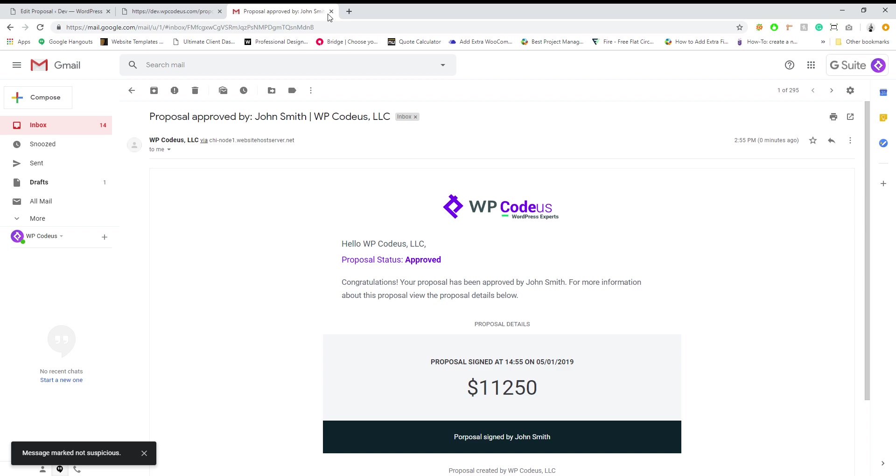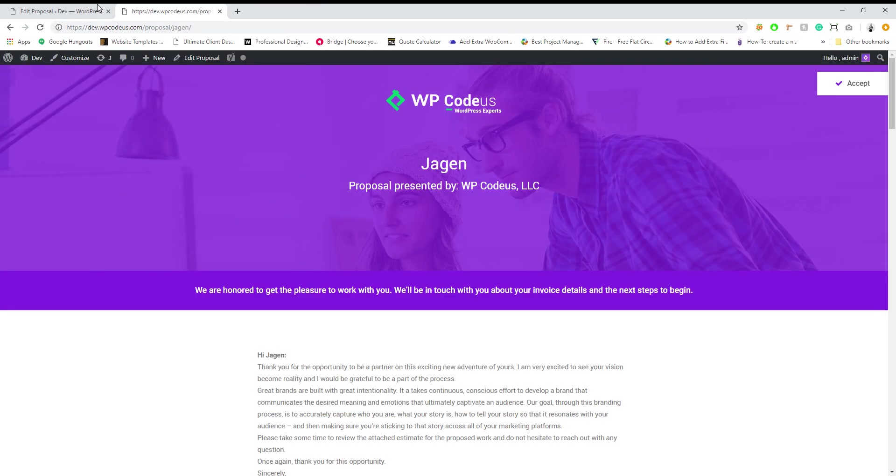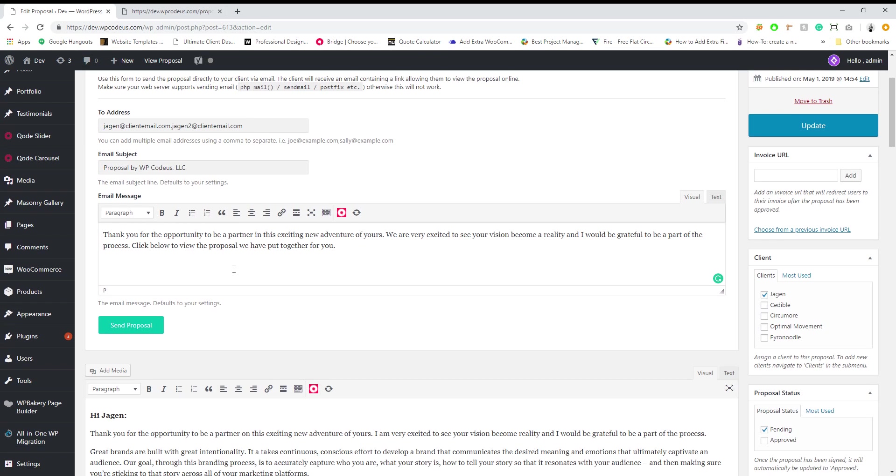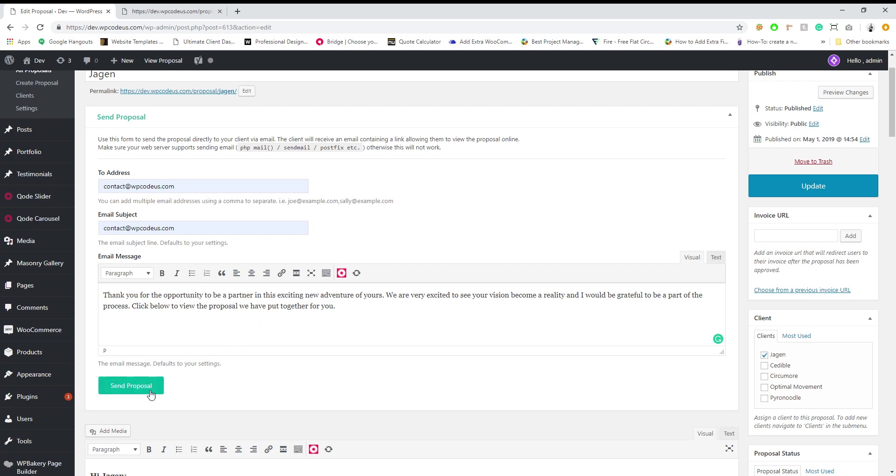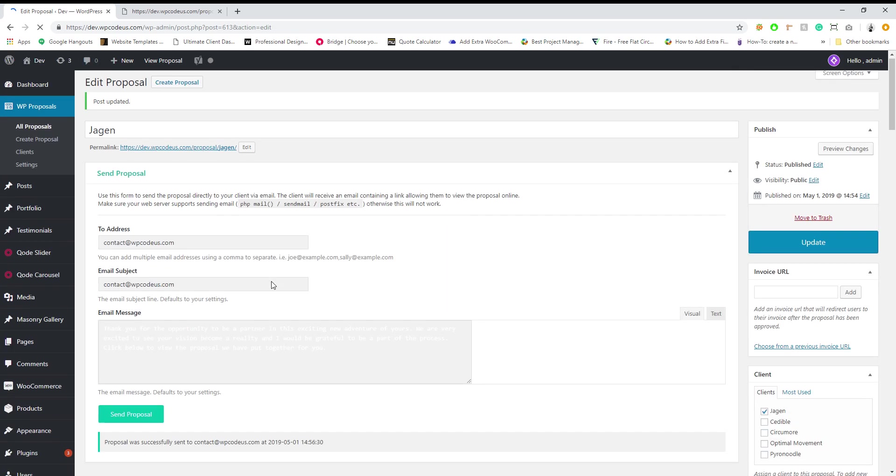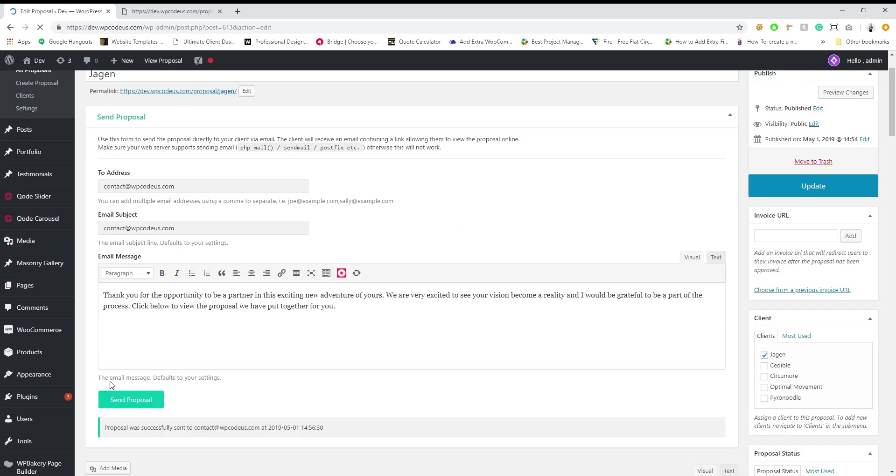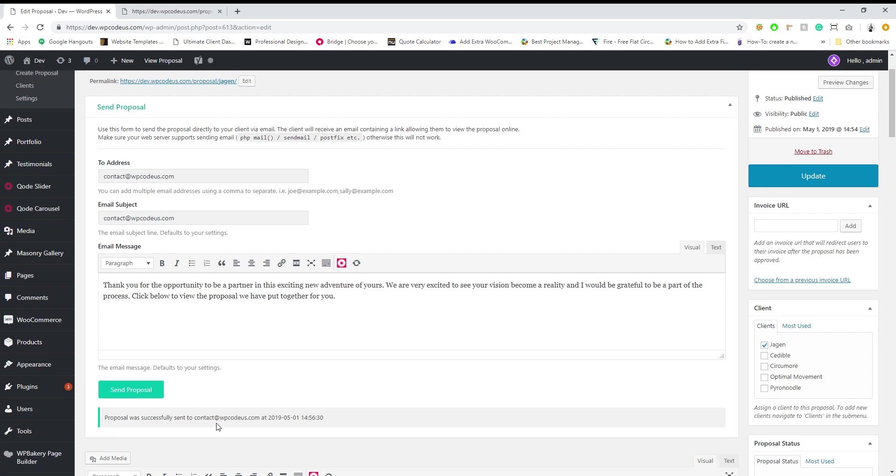The client will also get an email that we sent. So let's just for testing purposes, we are going to change this to our email so we can get a notification on it. Hit send proposal. You'll see proposal is successfully sent to email.